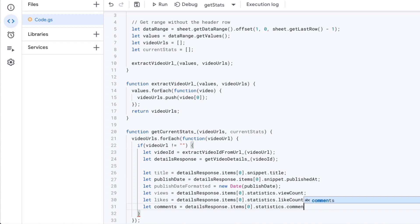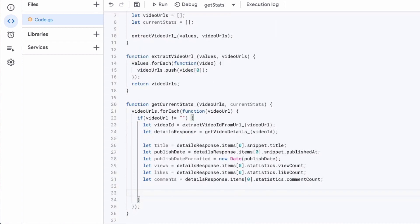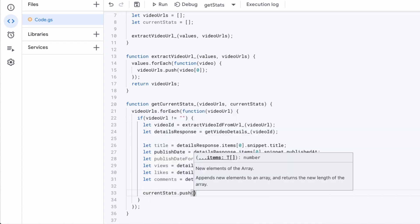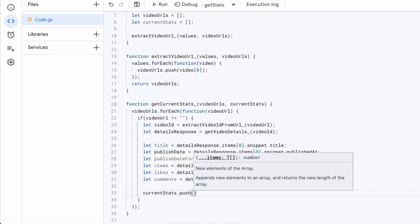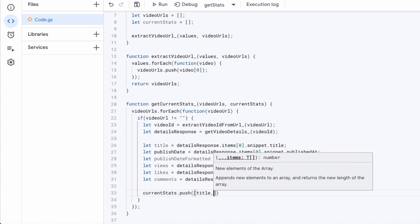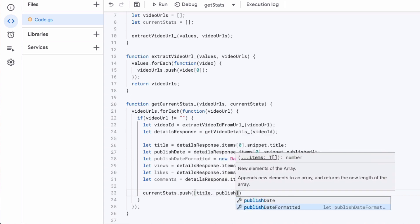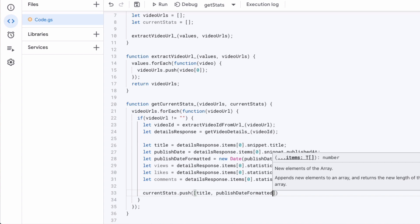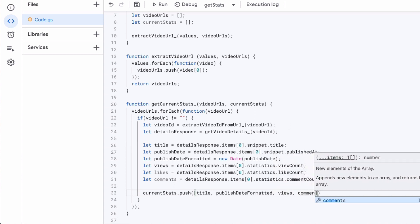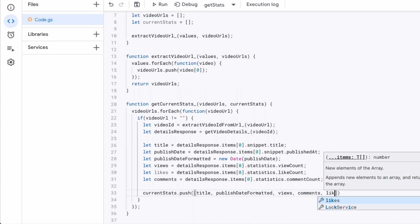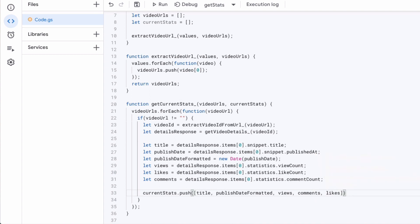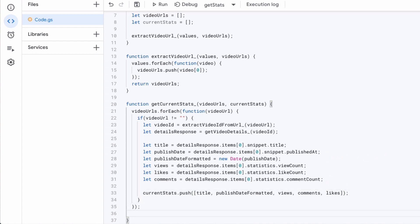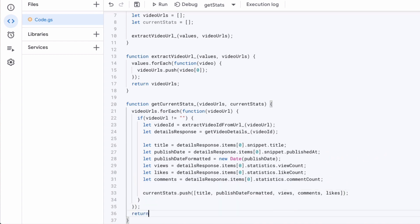And then what do we do with it? So that's the current stats push array. So we're adding in these separate variables into an array because that's one of what's going to enable us to then write this array to a specific range on our Google sheet. And now we say that we want to return this current stats array.